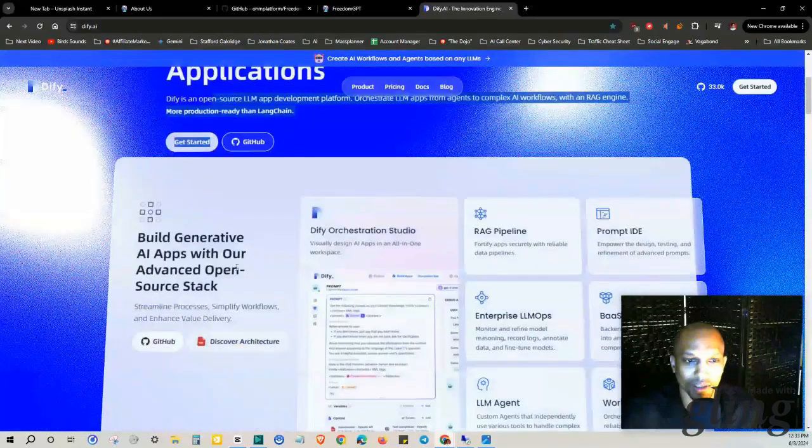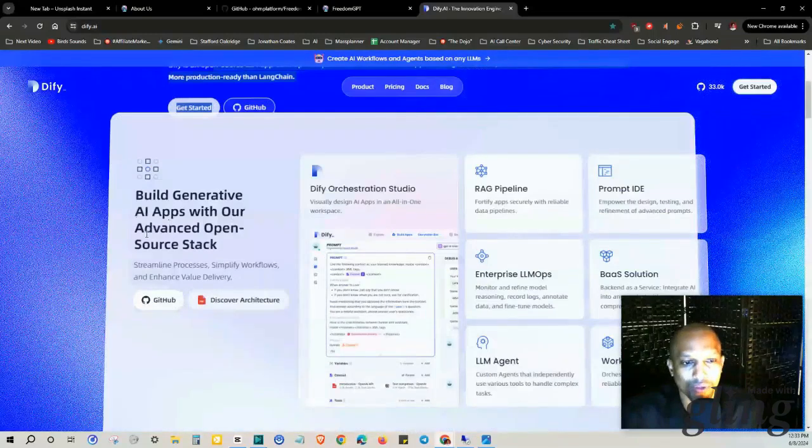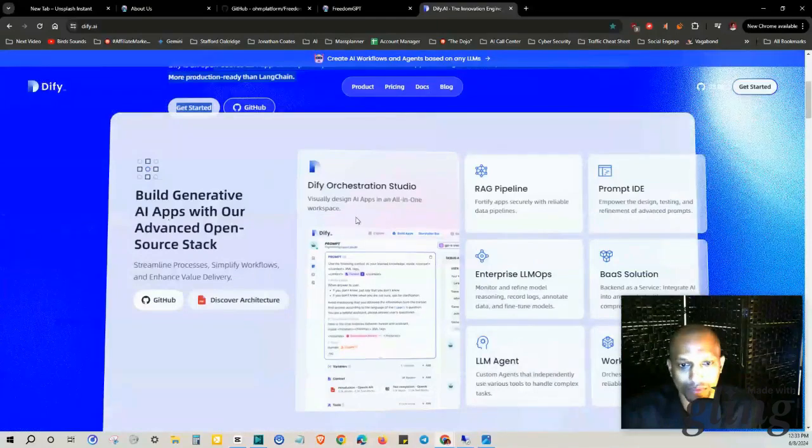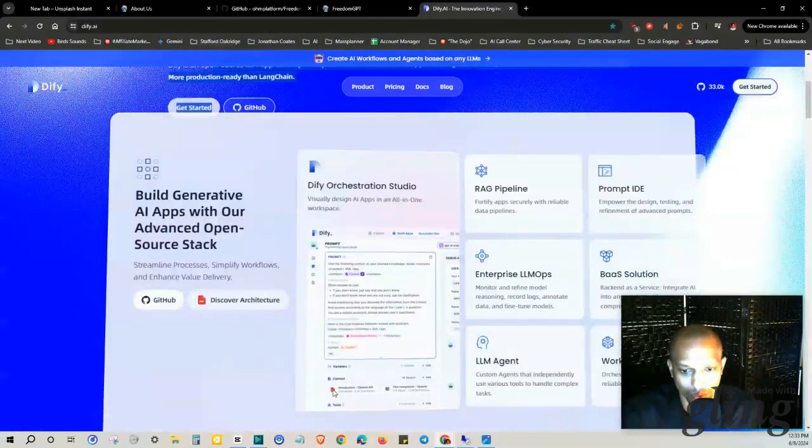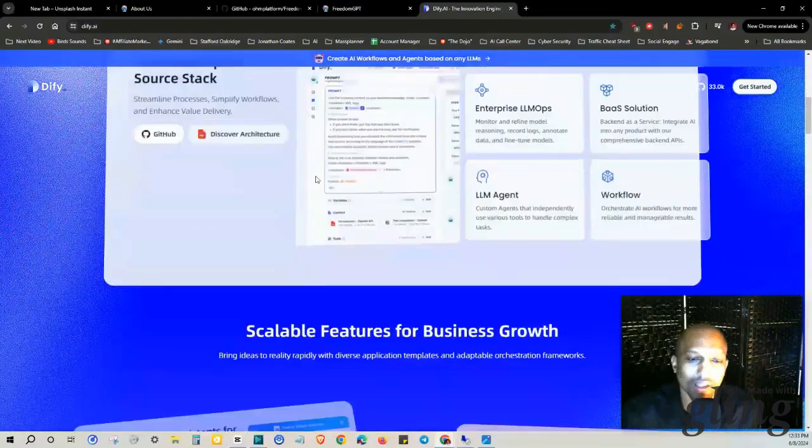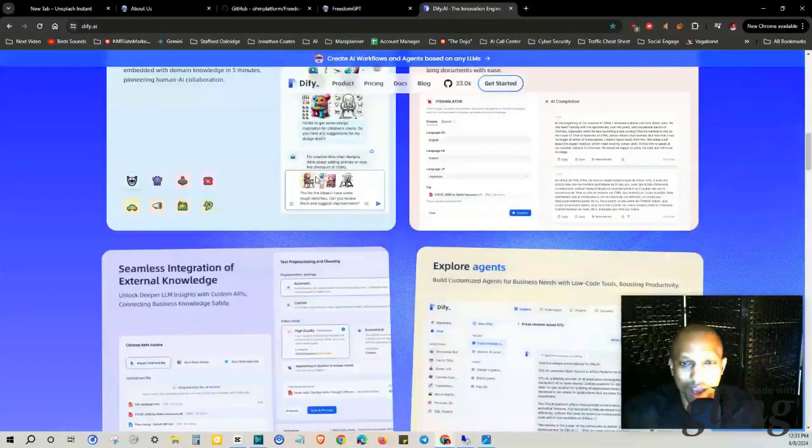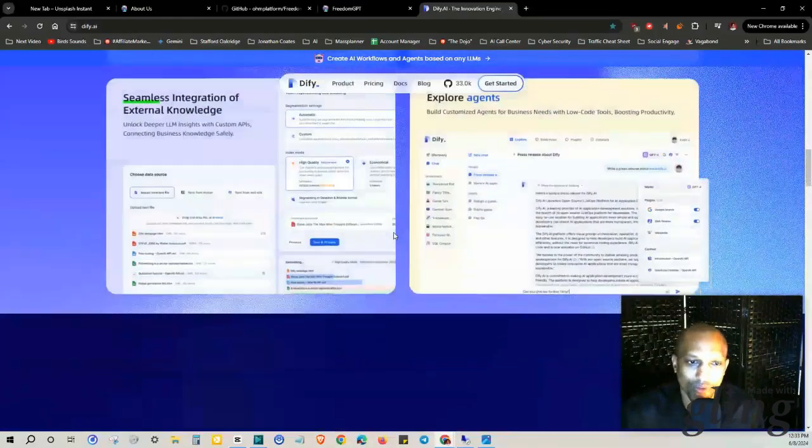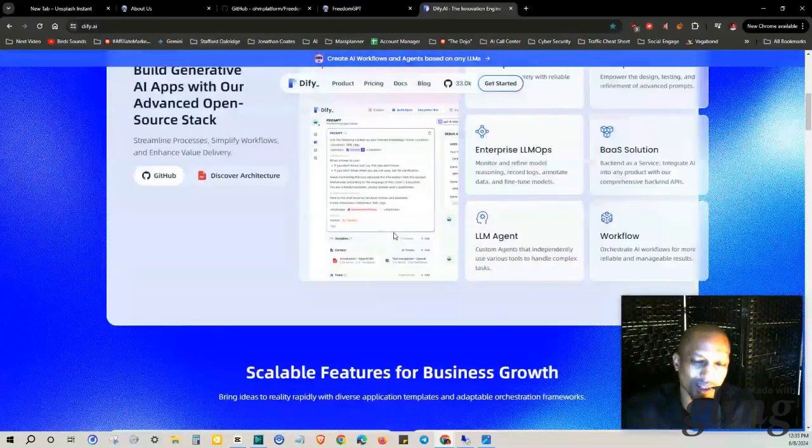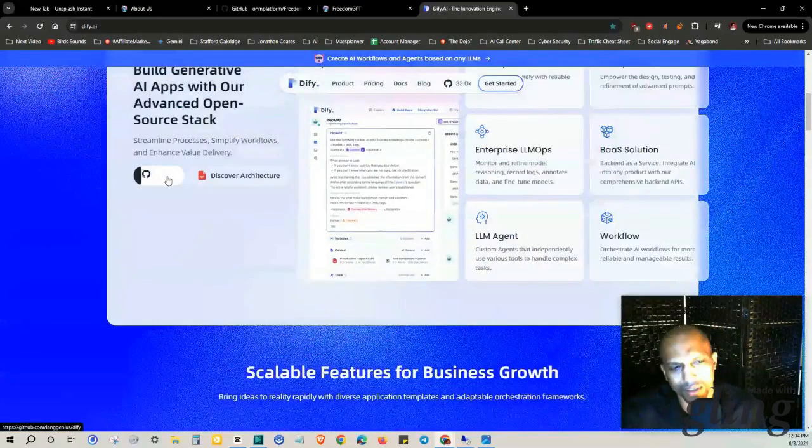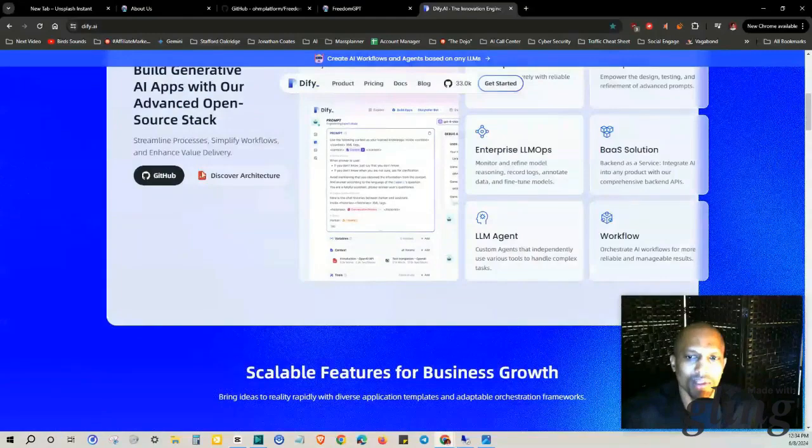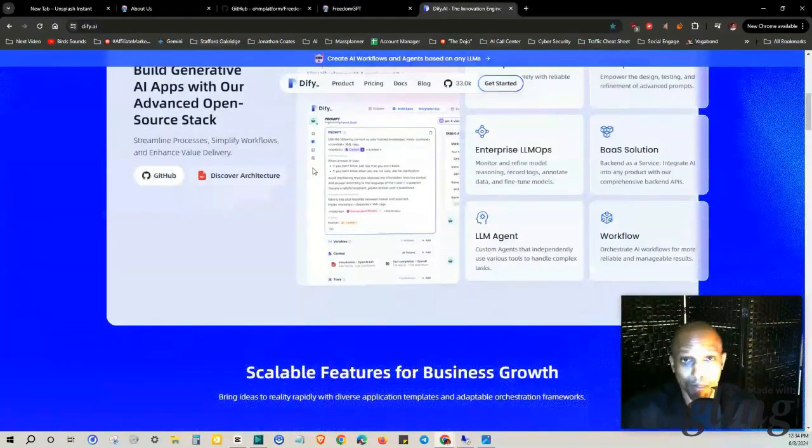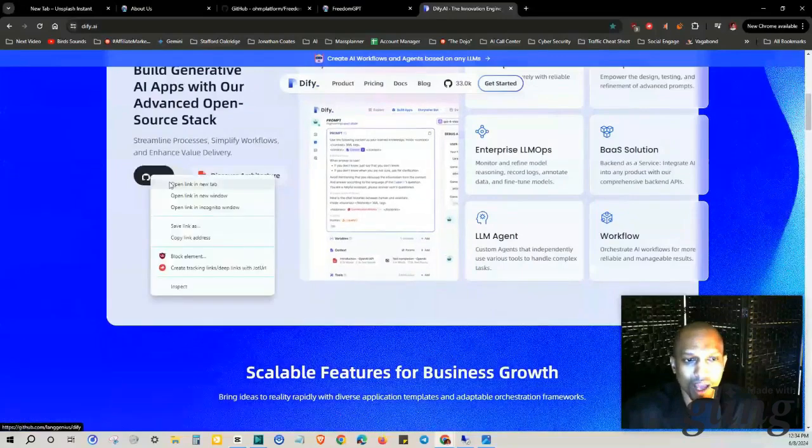you can build generative AI apps with their advanced open source stack. So this has an orchestration studio, you got the web application here. I'll leave this in the description. I'm not going to cover that so much in this video. I just wanted to run this by you. It seemed pretty interesting. I just clicked on it right before I turned the video on so I was like I gotta make a video about this, let me check it out and I'll just make it as like a bonus in my FreedomGPT video.